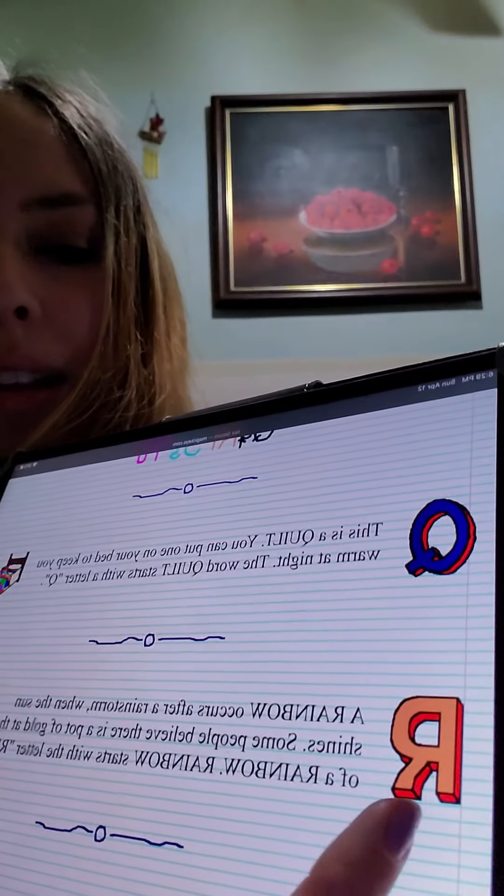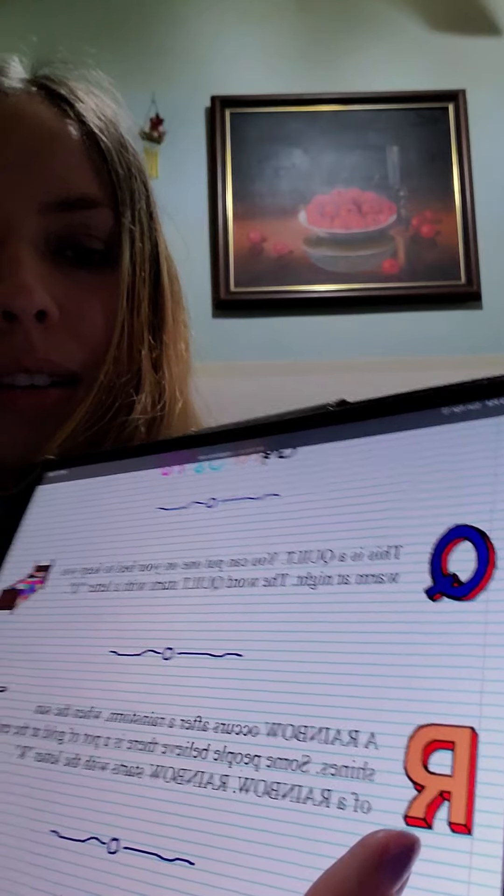A rainbow occurs after a rainstorm. When the sun shines, some people believe there is a pot of gold at the end of a rainbow. Rainbow starts with the letter R.